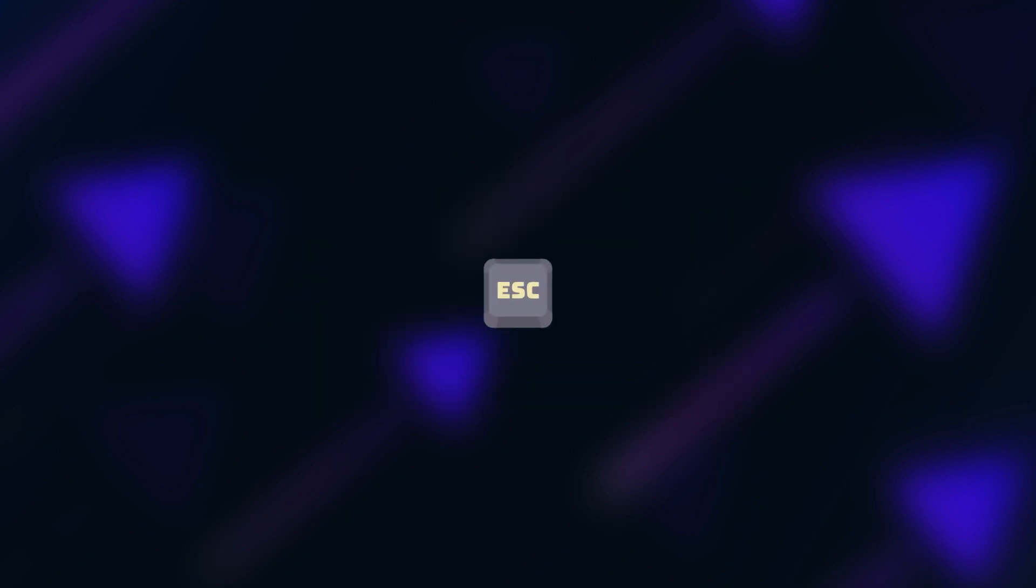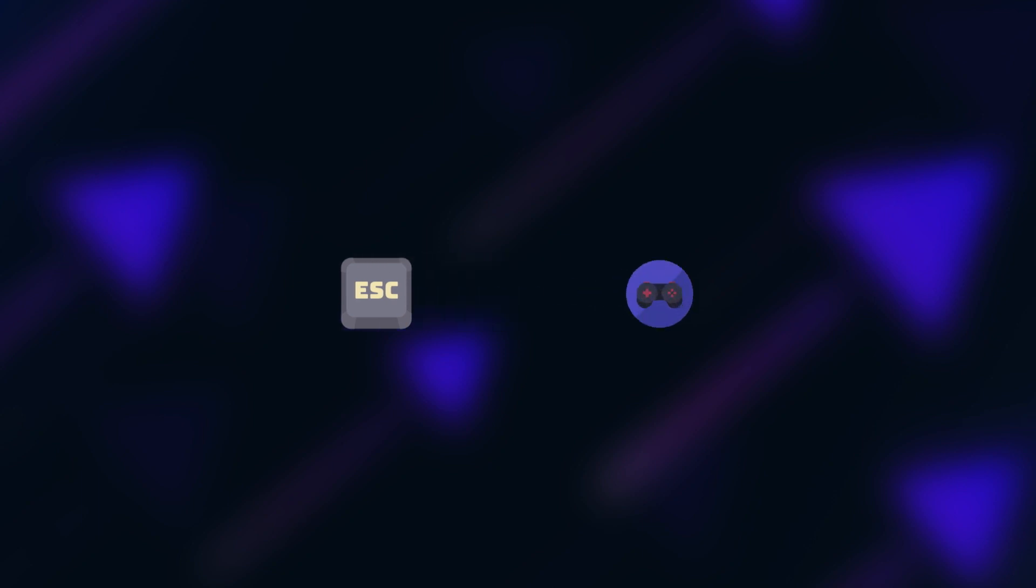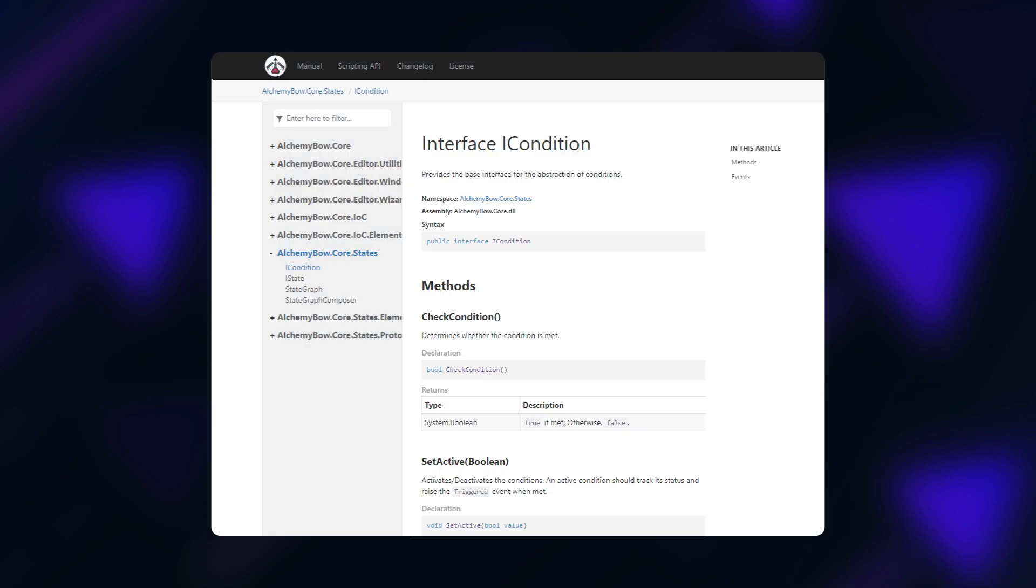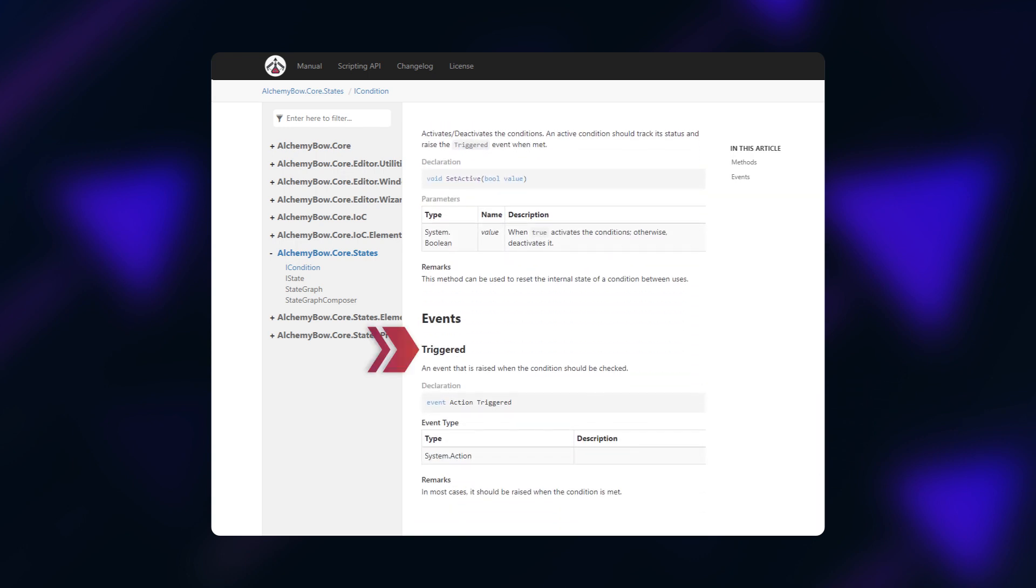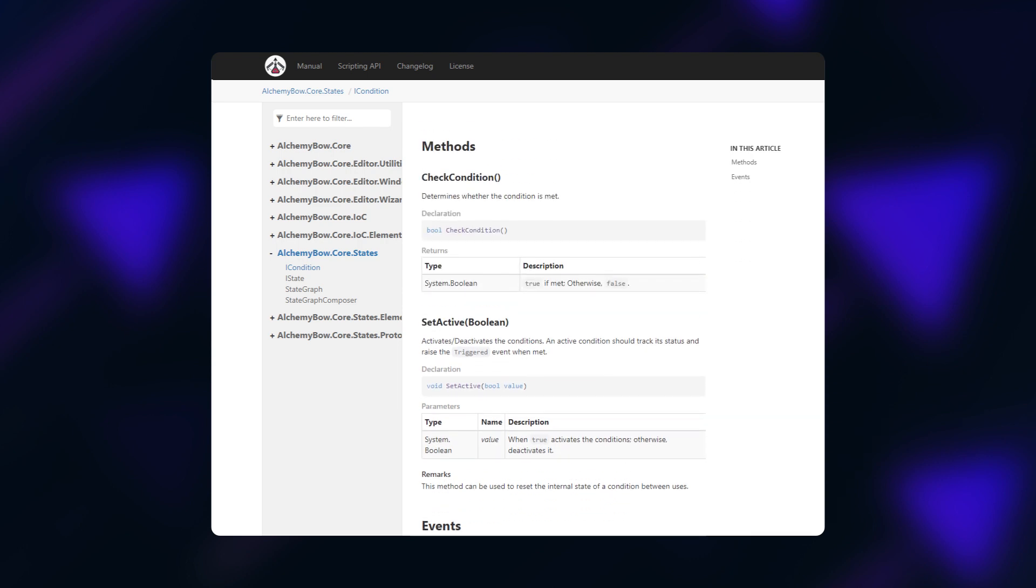Creating a condition is very similar so everything I said about states applies here as well. However this time you need ICondition interface which introduces the following members: the triggered event that should be raised when the condition should be checked, the check condition method that should return true if the condition is met, and the set active method which is called when the associated state is entered or exited.